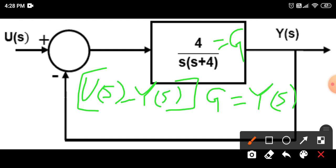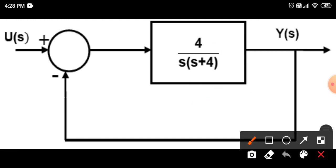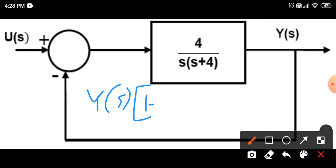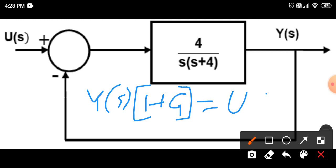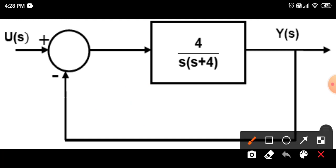Now what we can do is write Y(s) and U(s) separately. We can write it as Y(s) times (1 + G) which is equal to U(s) times G. The transfer function is defined as Y(s) over U(s), which is output divided by input. So we can write it as Y(s) over U(s) equals G over (1 + G).